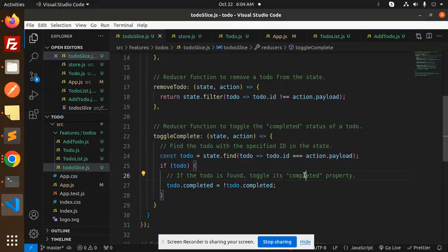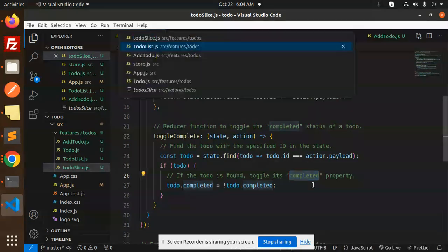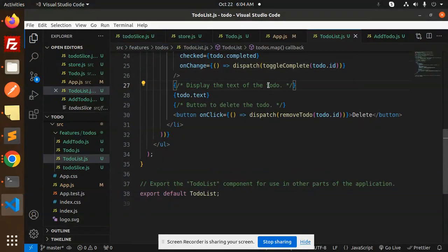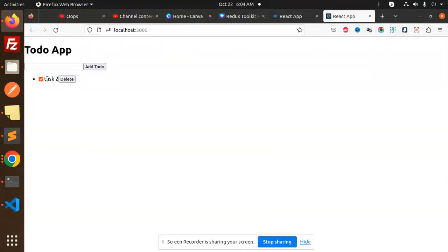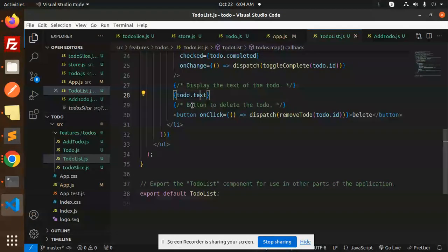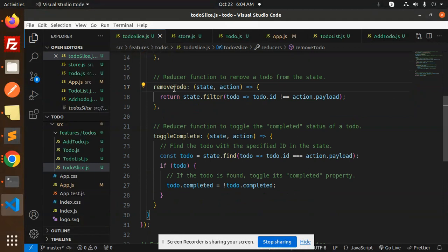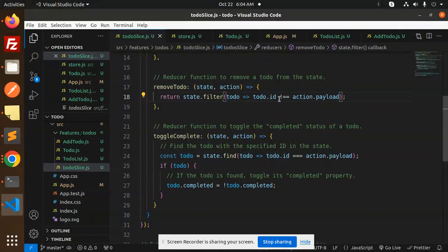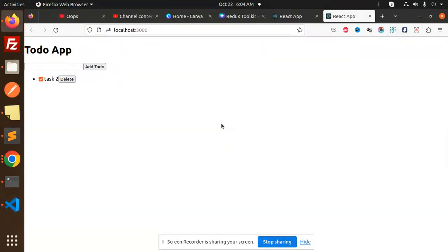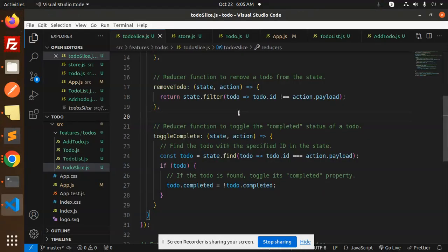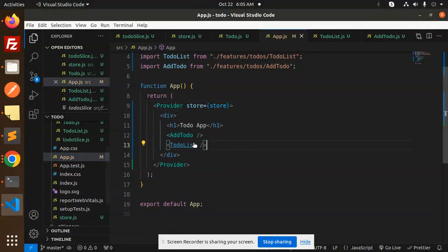The toggleCompleted reducer finds the to-do by ID and toggles its completed property. Each to-do item displays todo.text as its label. There is also a delete button that dispatches the removeToDo action, which filters out the to-do whose ID matches the action payload. Finally, in app.js we import and render both the AddToDo and ToDoList components.